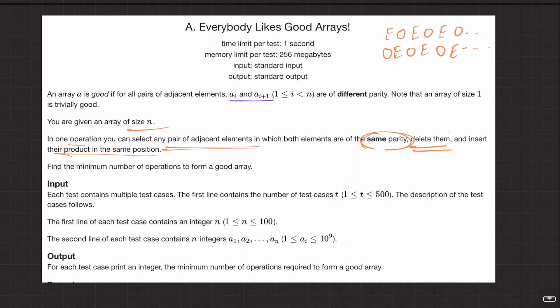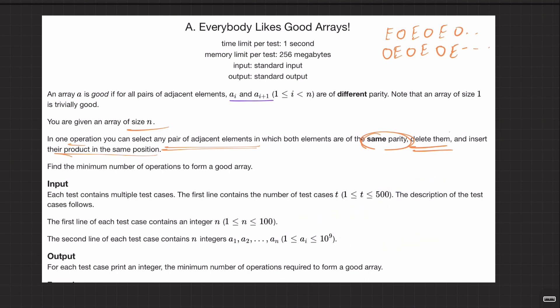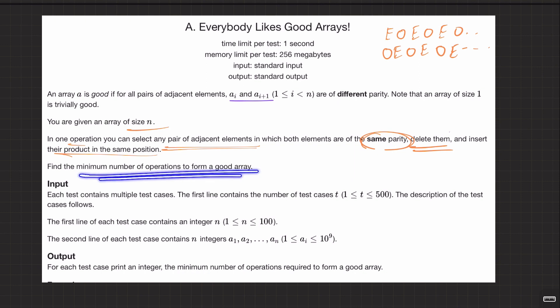So the operation is: pick any two adjacent elements of same parity, delete them, and insert their product. Find the minimum number of operations to make the array good. They are asking for minimum operations, which implies the answer always exists — you can always convert an array to a good one using this operation.